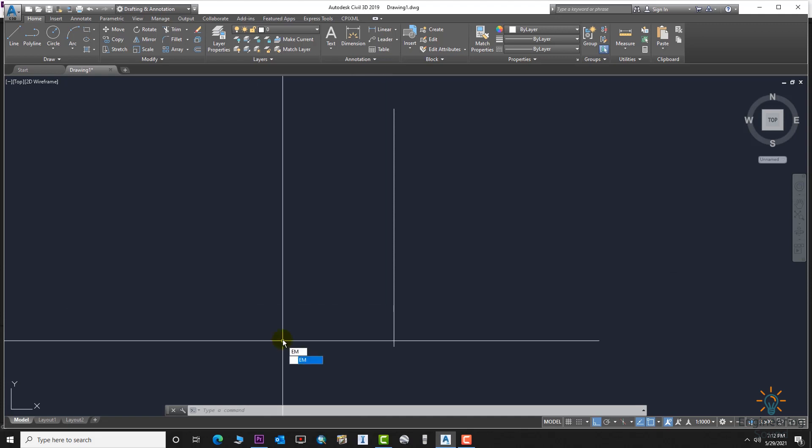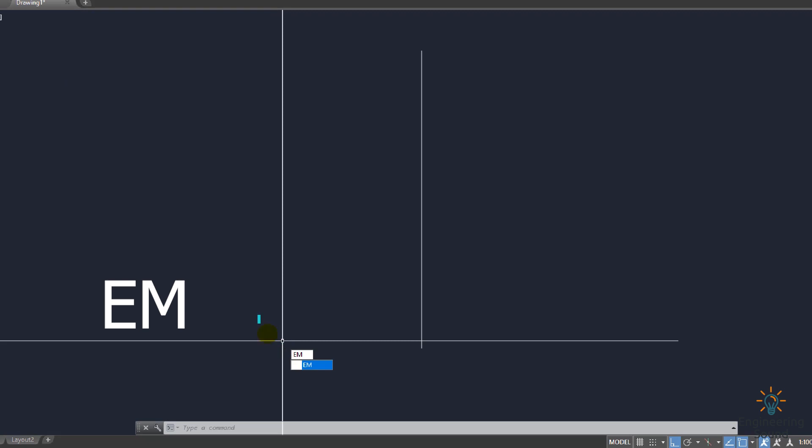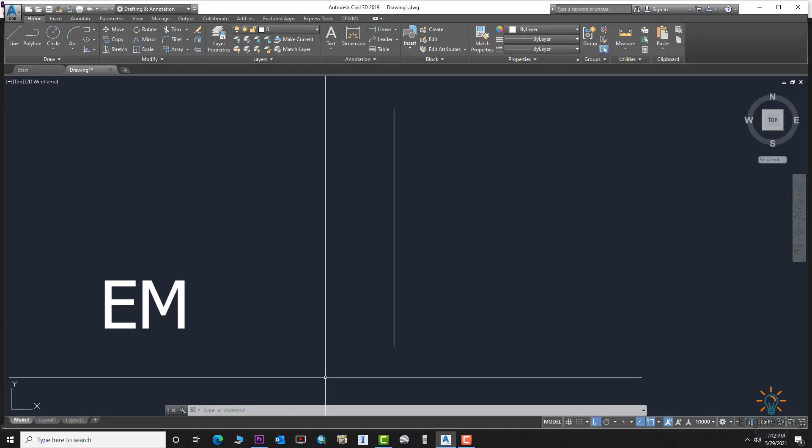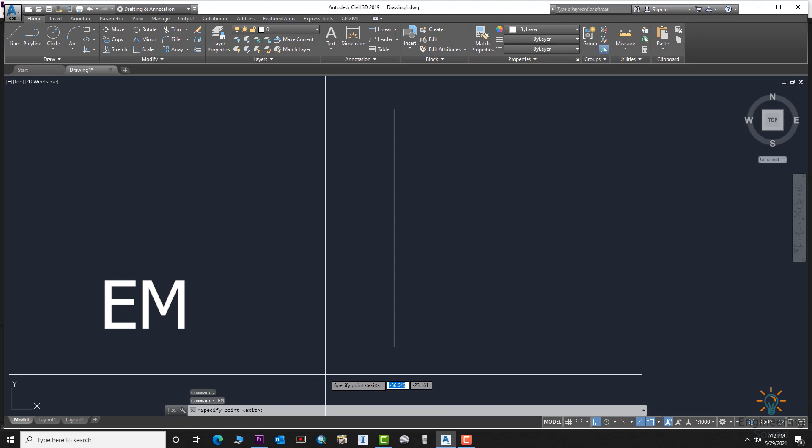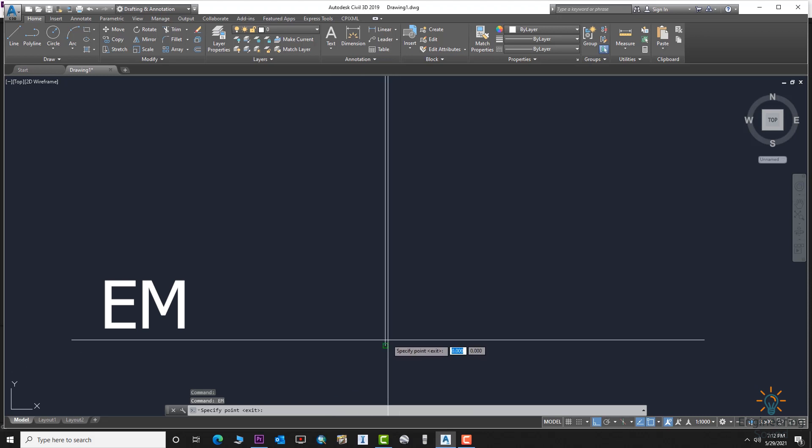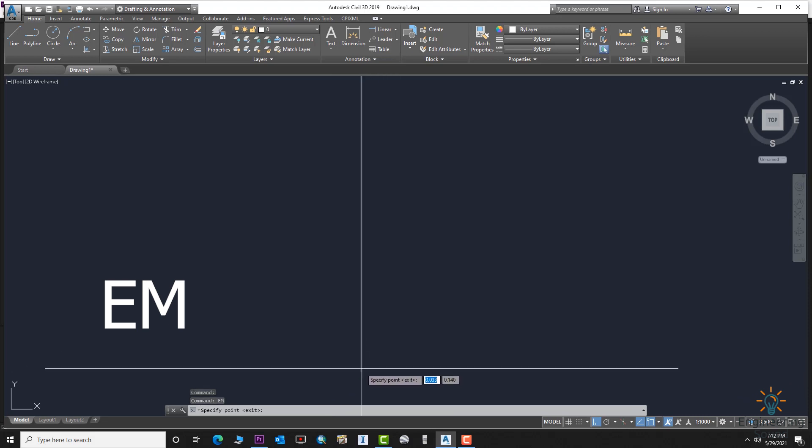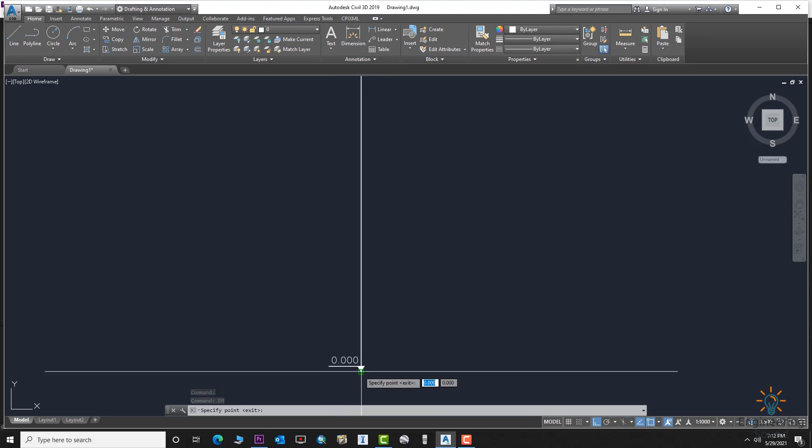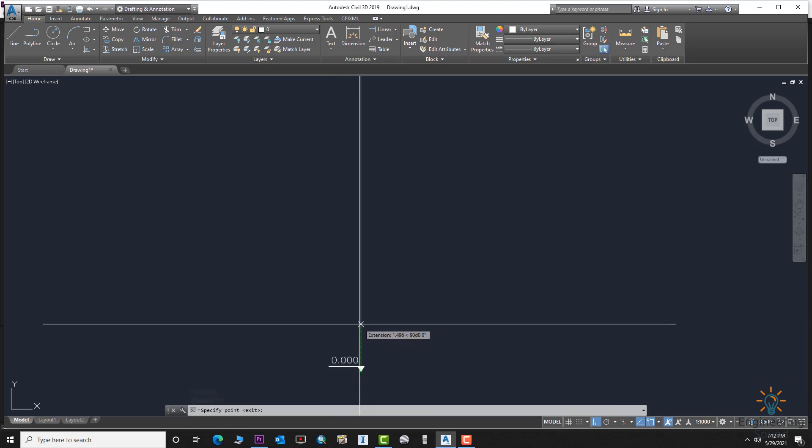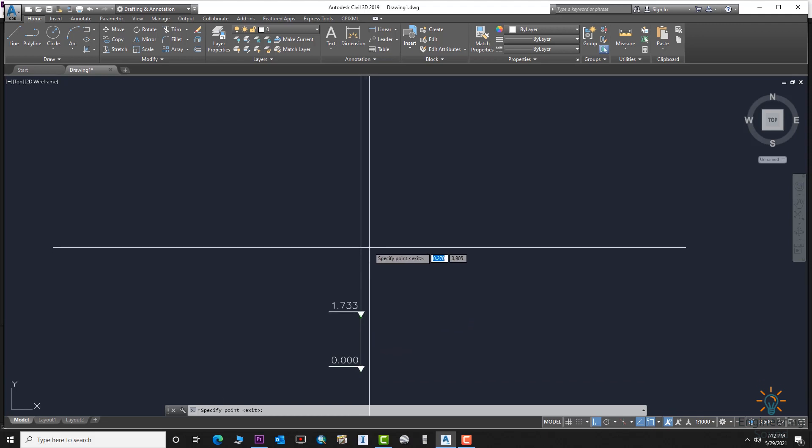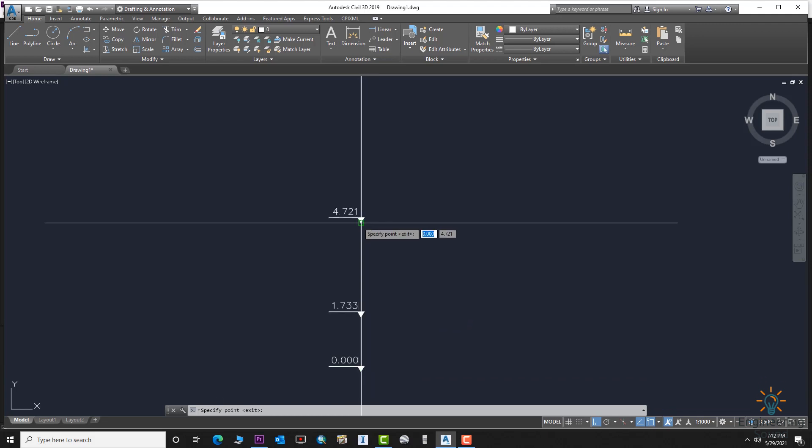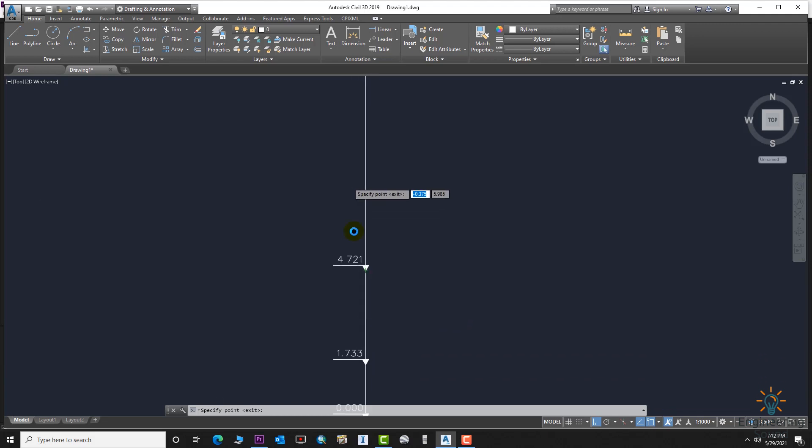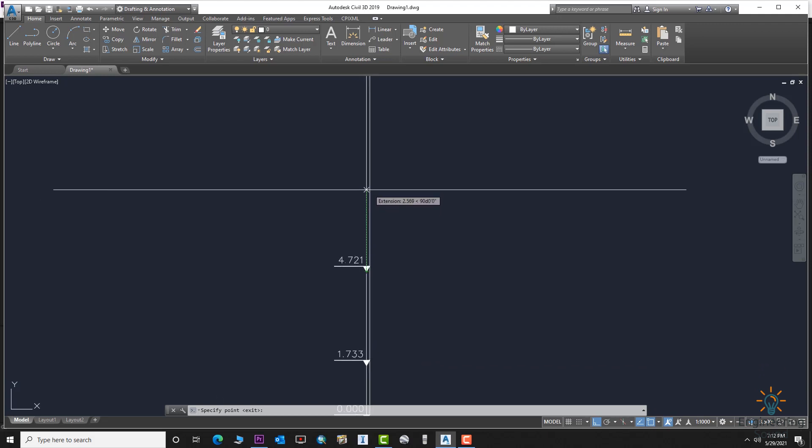We will enter the EM command. The short command is EM for Elevation Marker. Press Enter and start from where you want to start. It's creating the elevation markers on the line.